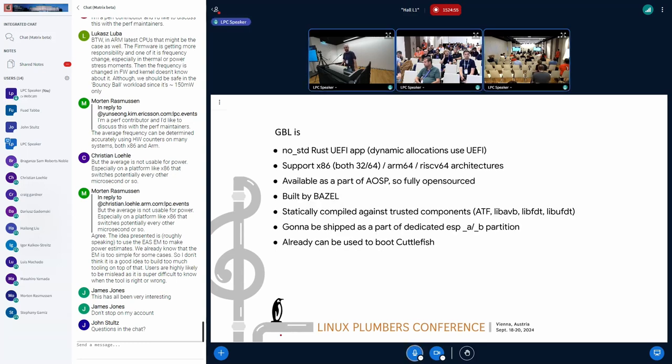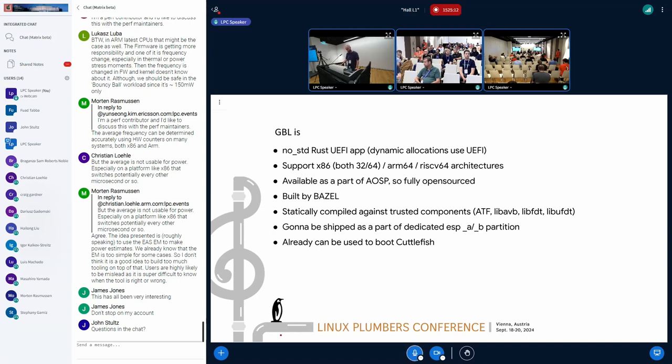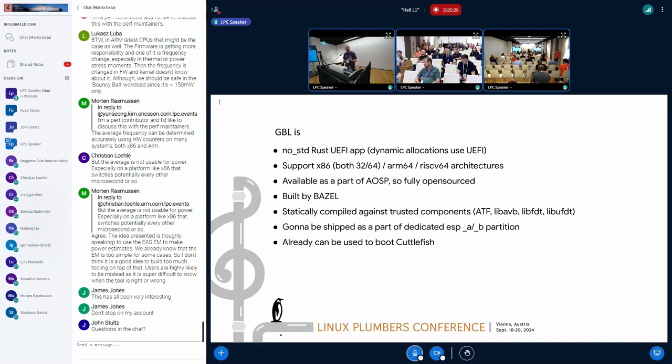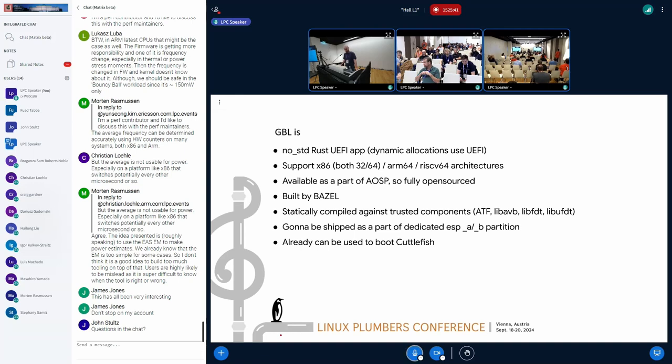GBL, from the technical perspective, is currently a UEFI application written in Rust without standard library. We support dynamic allocations backed by UEFI allocation services. We already supported all architectures that used across the ecosystem, at least the popular ones. It's available as a part of the AOSP and developed there. It's fully transparent. It's built by Bazel. We compile it against the upstream from the AOSP perspective toolings. And it's going to be shipped as a separate partition, which is ESP A, B partition on your device. And we're already using the GBL to boot the cuttlefish, not by default for now, at least, but we definitely have some future plans on there.